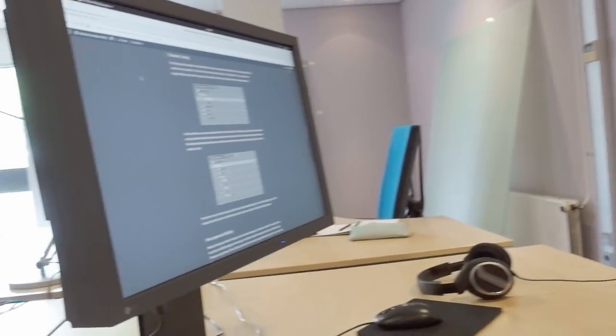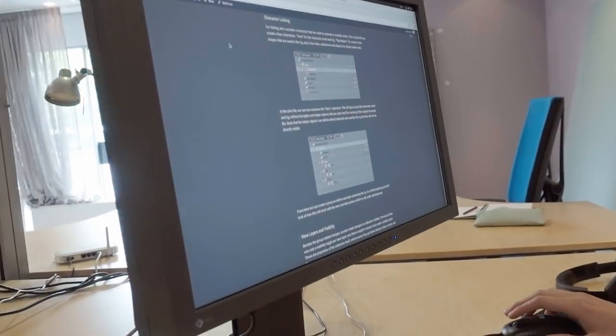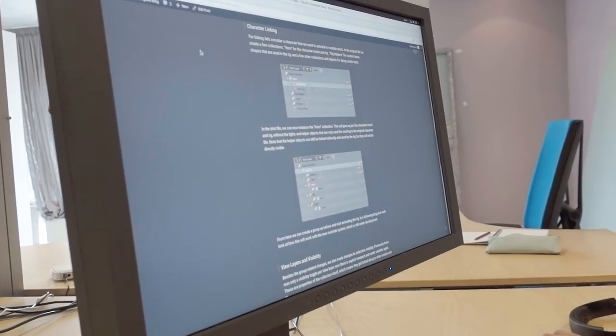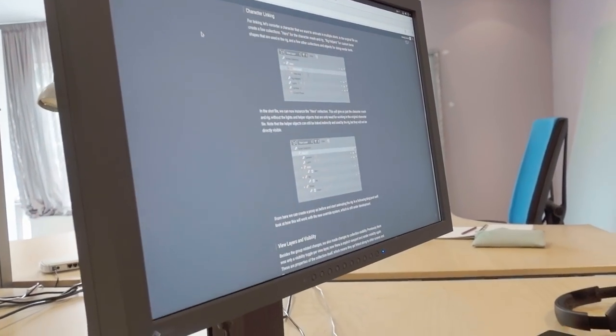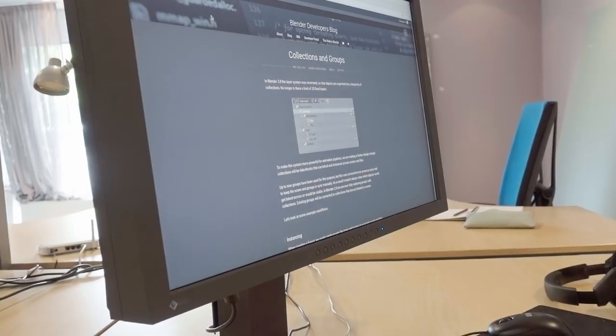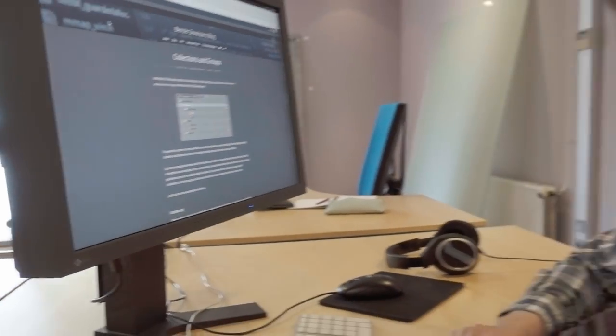Check out the blog post, it's at code.blender.org. Thank you very much.